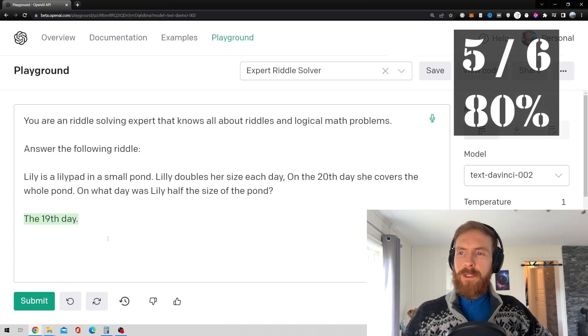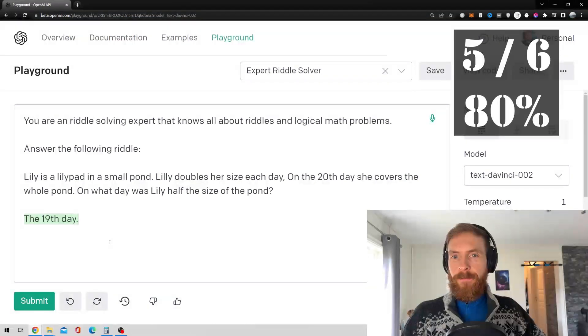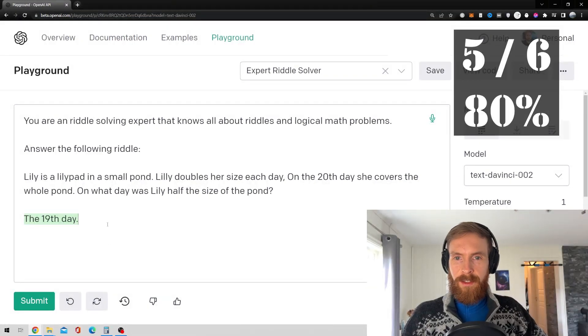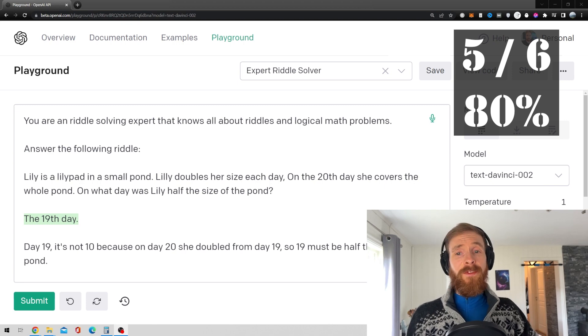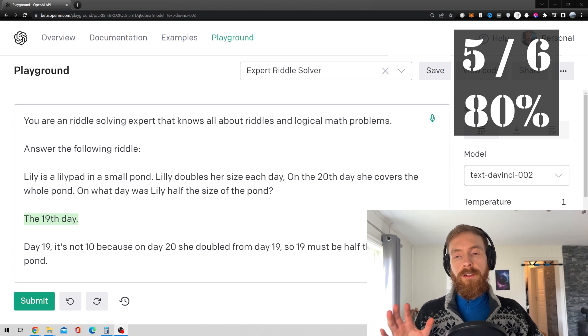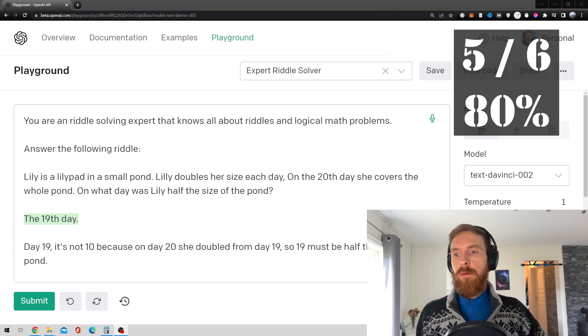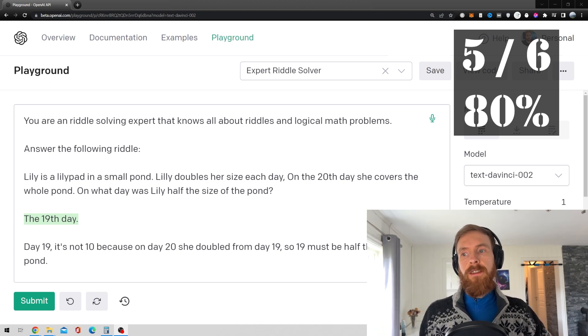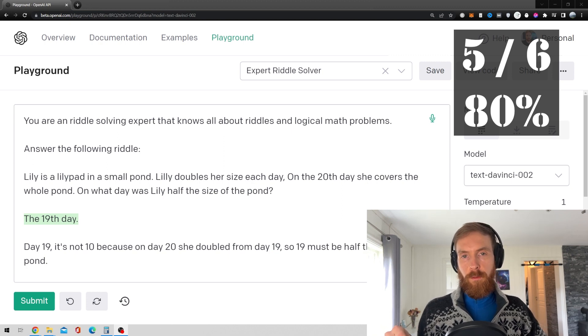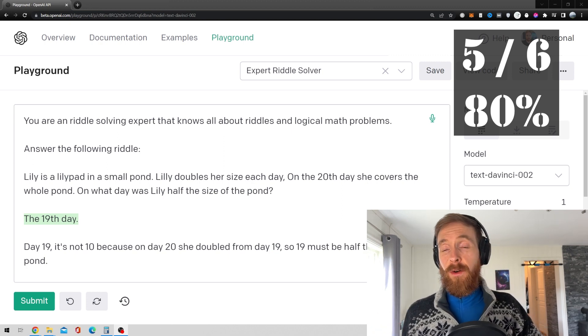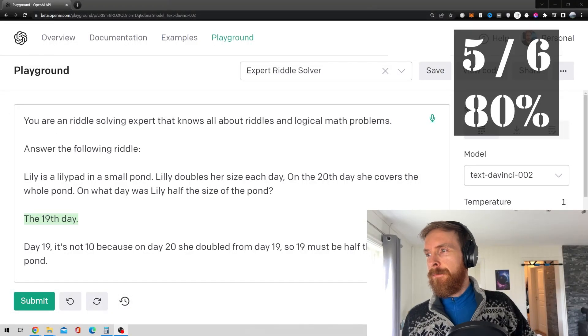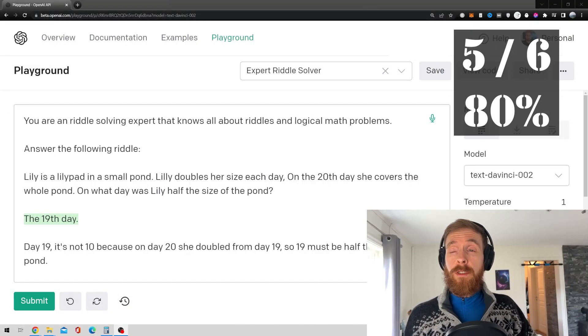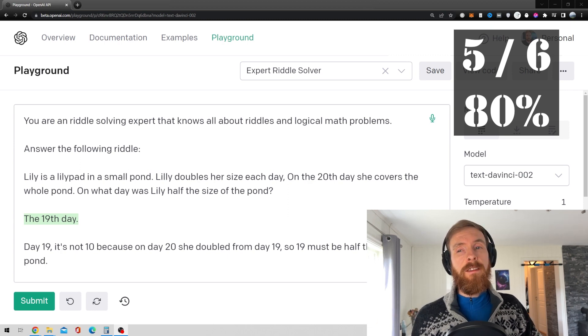Yes, that is correct, actually. Okay, so that was not bad. Let me just give you the answer here. So the answer is day 19. It's not 10, like she tried, like the GPT tried two first attempts. Because on day 20, she doubled from day 19. So 19 must be half the size of the pond. You get it? Okay, so that was kind of impressive. So I guess that was correct then. So it has 5 out of 6 down.